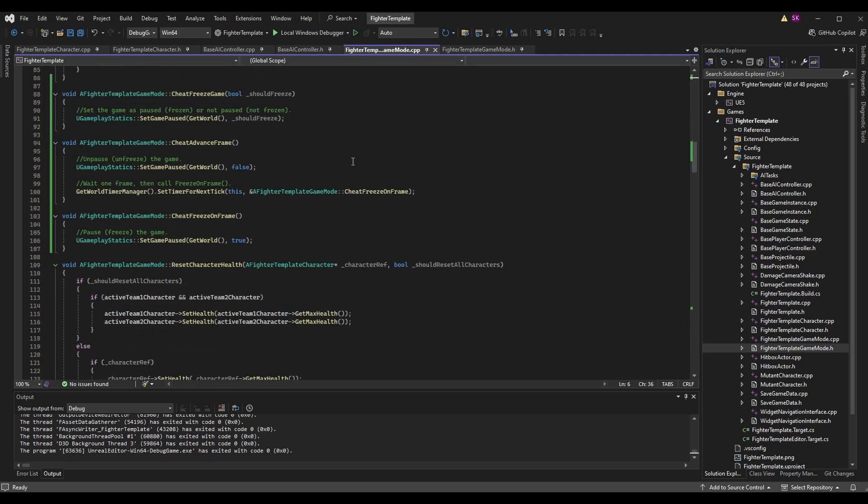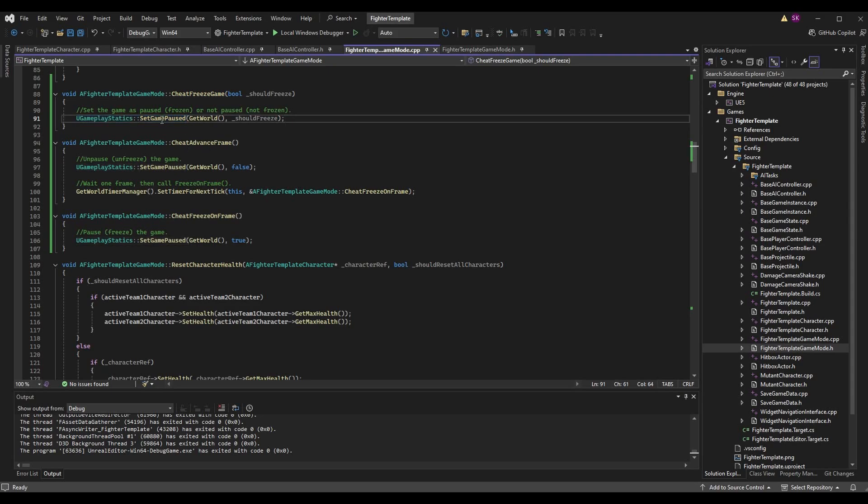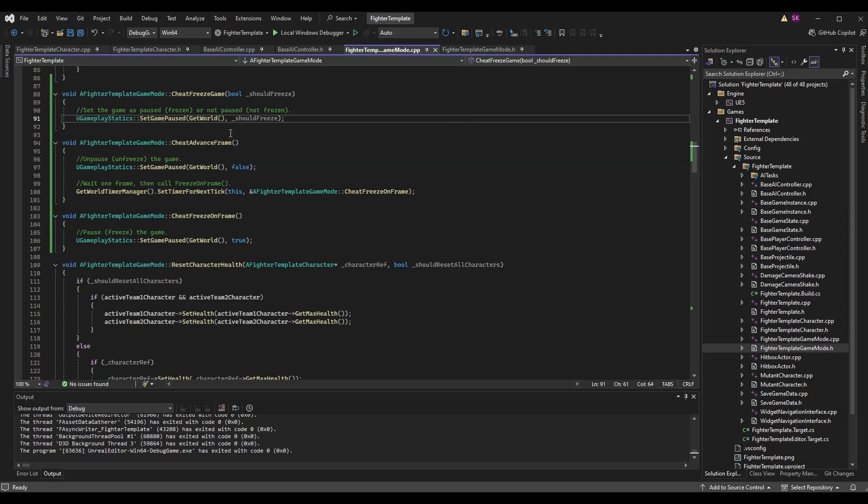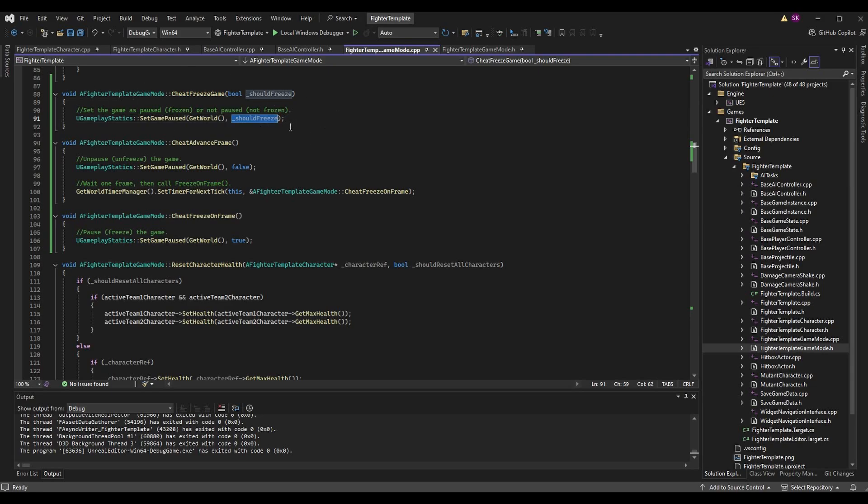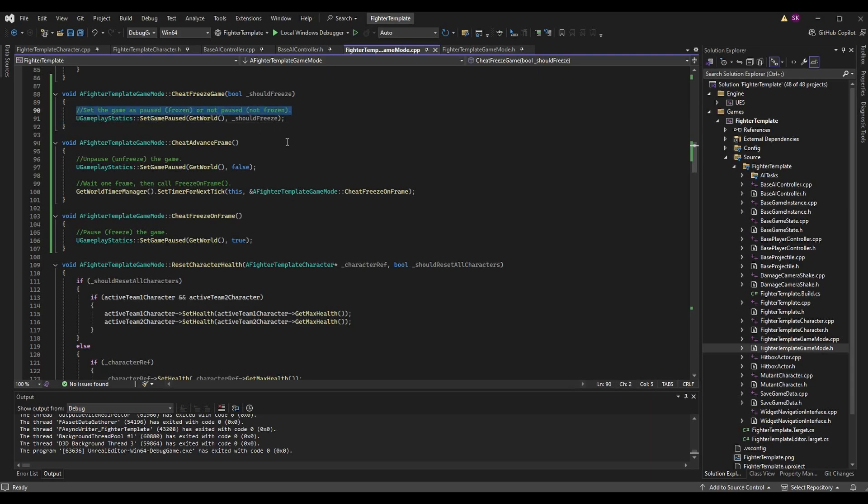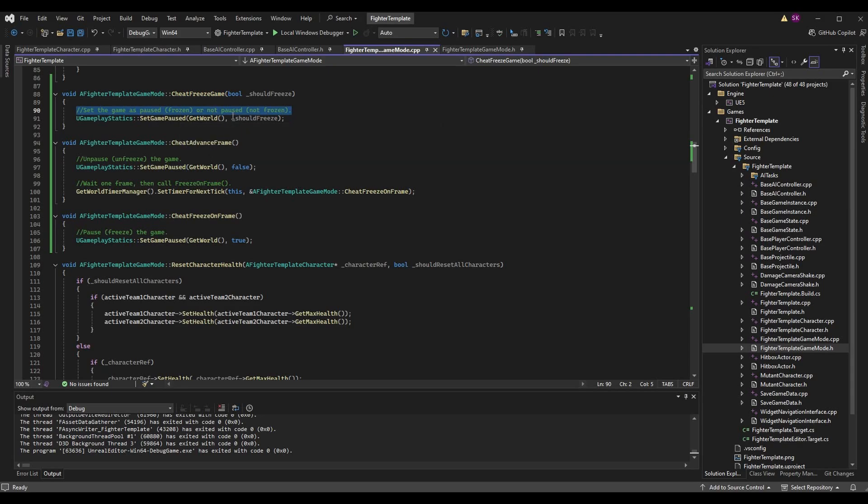Once you have this, you'll have access to the function. Type UGameplayStatics::SetGamePaused and we need to pass it a world context—just call GetWorld. The other boolean is if it's paused or not. So should freeze is true if we passed it to true, then this is going to set the game to pause. If this is false, this will unpause the game. I'm referring to it as frozen instead of paused because I don't want you to think of it as the player pausing it.